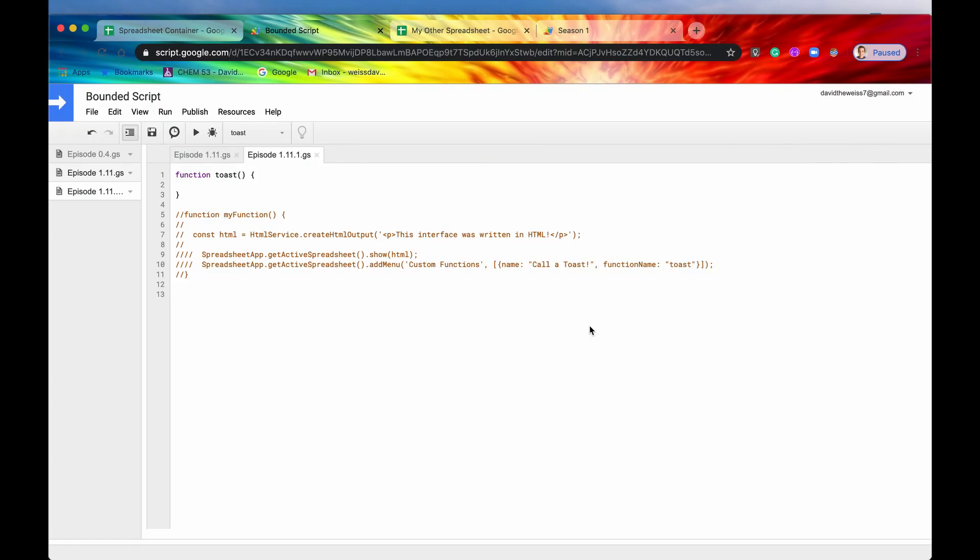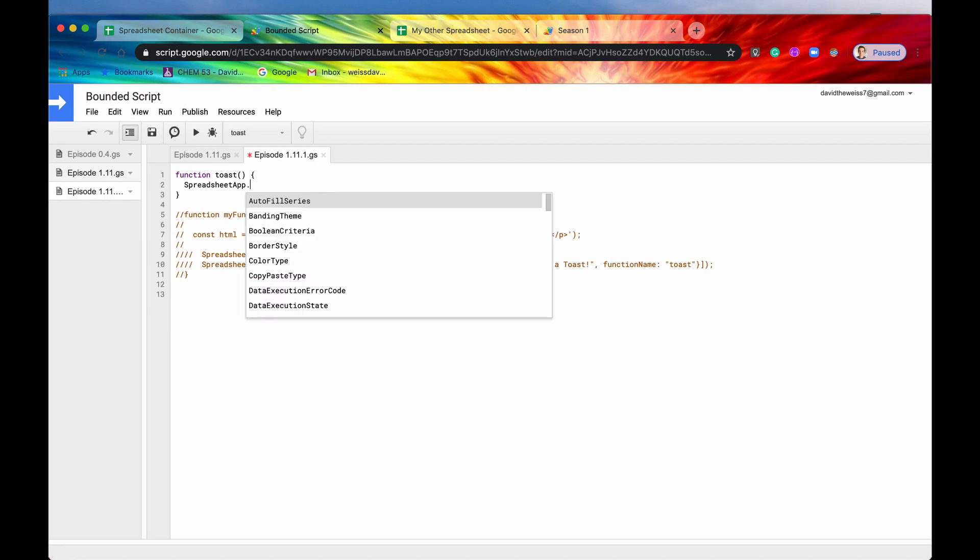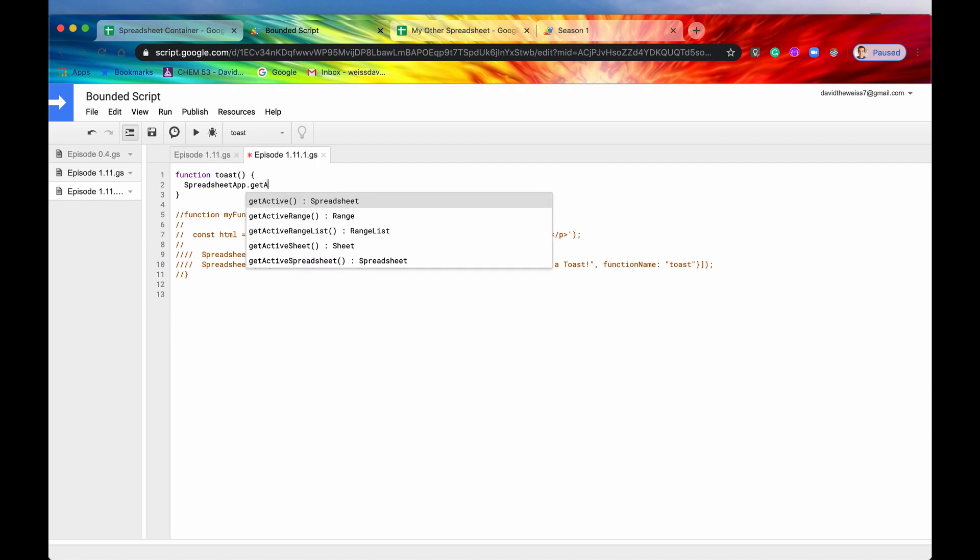So toast is kind of a peculiar method in that it affects the Sheets UI, but it's not called directly from the UI class. It along with a couple other methods are called from the spreadsheet class, and it affects the UI still. I don't know if Google is going to change that eventually and move it over to the UI class, but for right now, this is how it works. So it is called from the spreadsheet class. So we need an instance of spreadsheet.